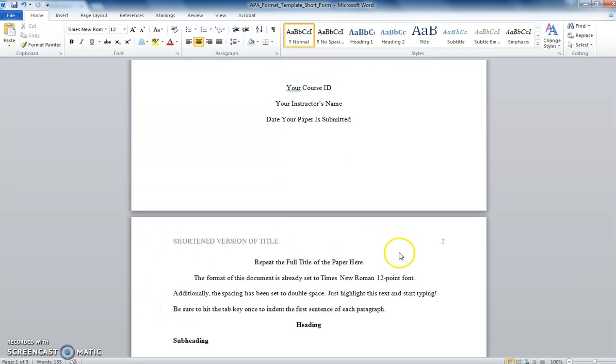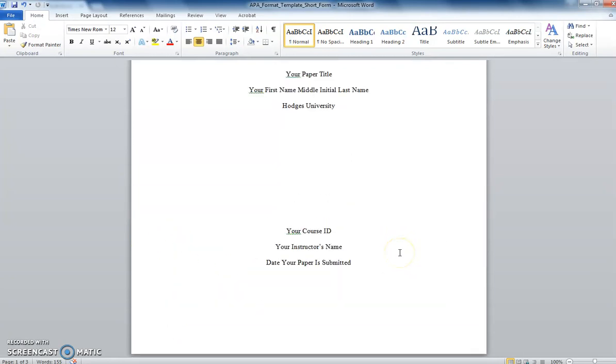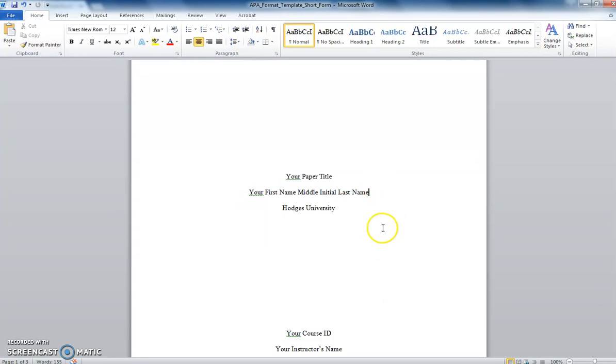Let's take a look at the cover page. Toward the center of the paper in centered text, you will want to repeat the title of your paper and insert your name and your university.